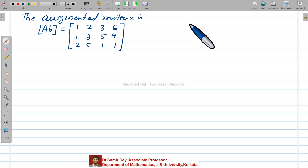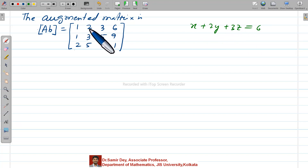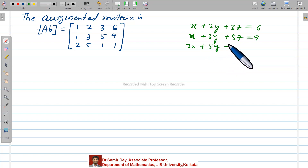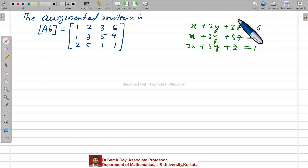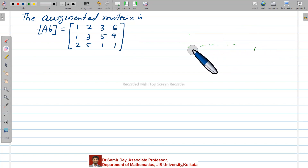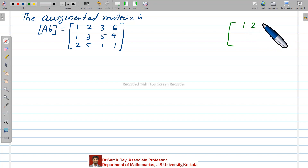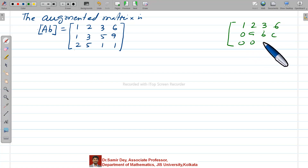From the augmented matrix you can read: row 1 gives x plus 2y plus 3z equals 6; row 2 gives x plus 3y plus 5z equals 9; row 3 gives 2x plus 5y plus z equals 1. Now we want to transform this augmented matrix into the target form: row 1 stays as 1, 2, 3, 6; row 2 becomes 0, A, B, C; and row 3 becomes 0, 0, D, E.